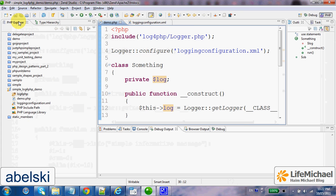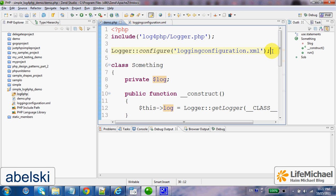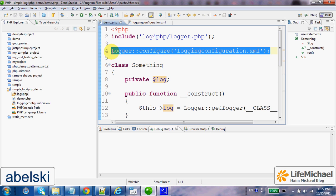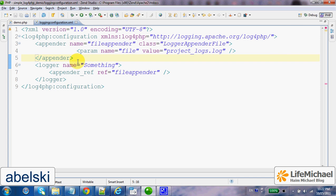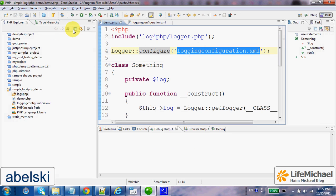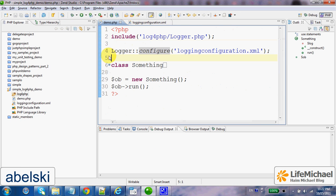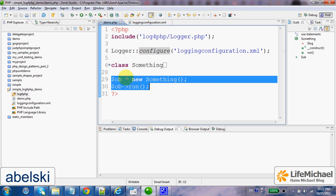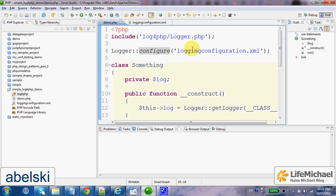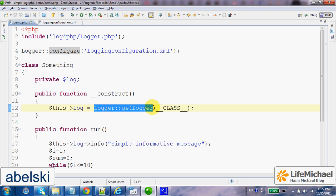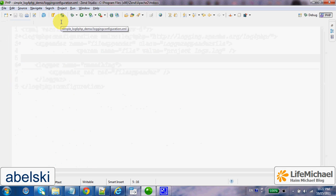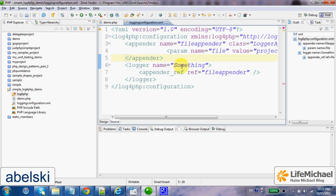If we take a look at the PHP code, we can find a call to the static method configure defined within the class Logger. Here we pass the name of the XML document we want to use as the configuration for the log4php framework. Here you can find the definition for the class 'something'. Within the constructor there is a call to the static method getLogger, where we pass the name of the class 'something'. And as you can recall, here we defined a logger whose name is 'something'.